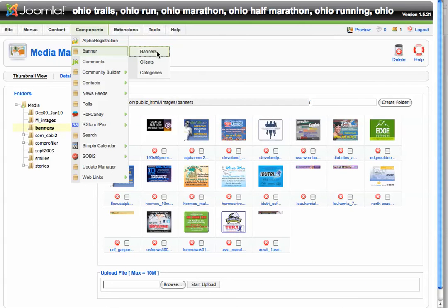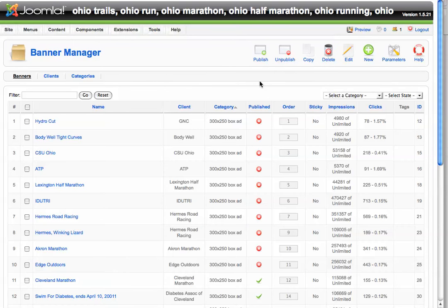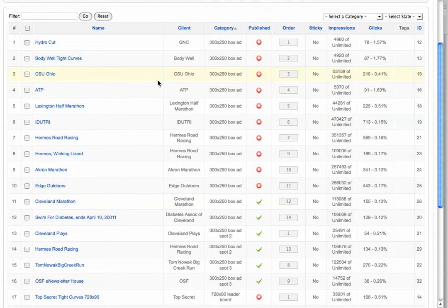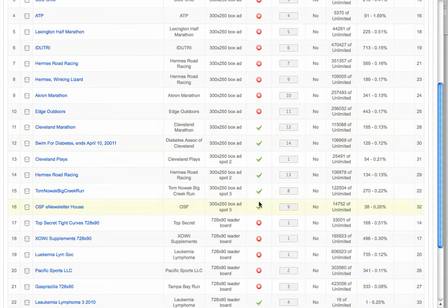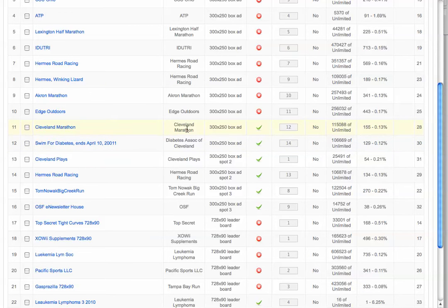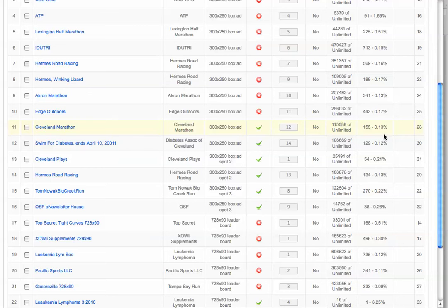Go to Components, Banner, and then Banners to load a banner ad. You'll notice all of your banner ads are listed here. A red circle means the banner is not published; a green check mark means it is published. For example, for the Cleveland Marathon, you can see the banner name, the client, the ad type, what categories it's running in, and that it's currently published. It's been displayed 115,000 times with 155 clicks, giving a click-through rate of 0.13% — keep in mind the national average is typically 0.25%.